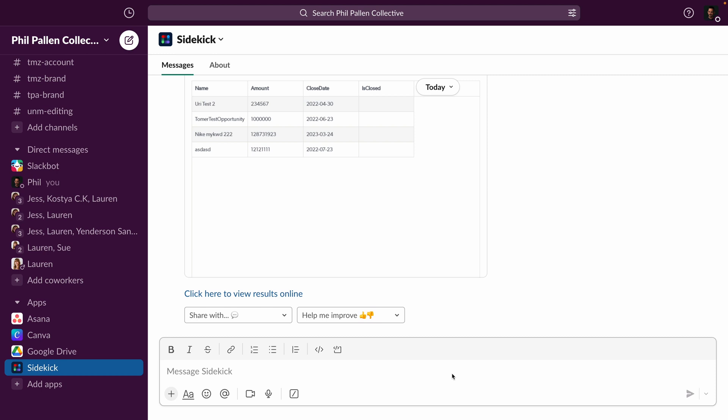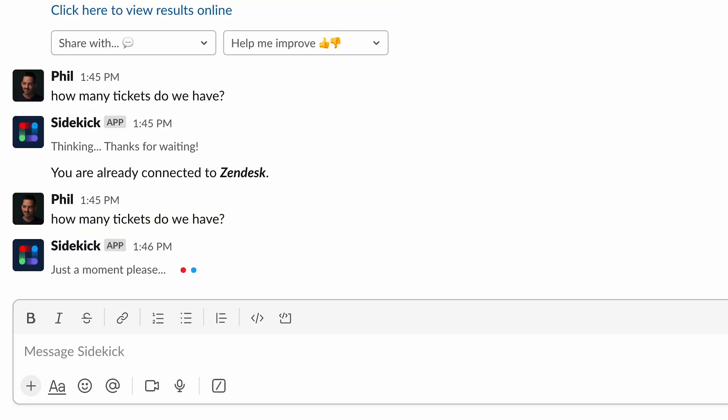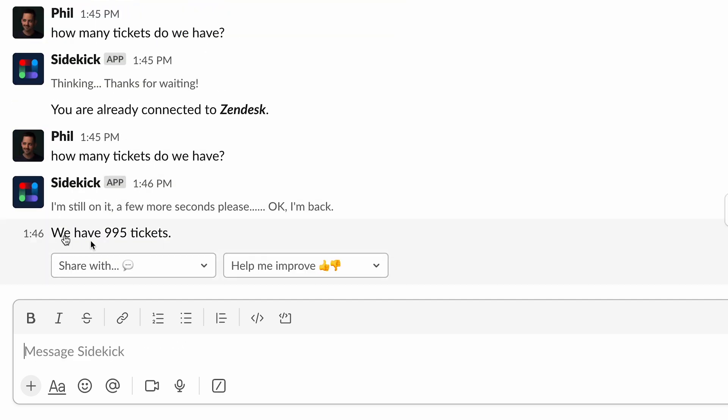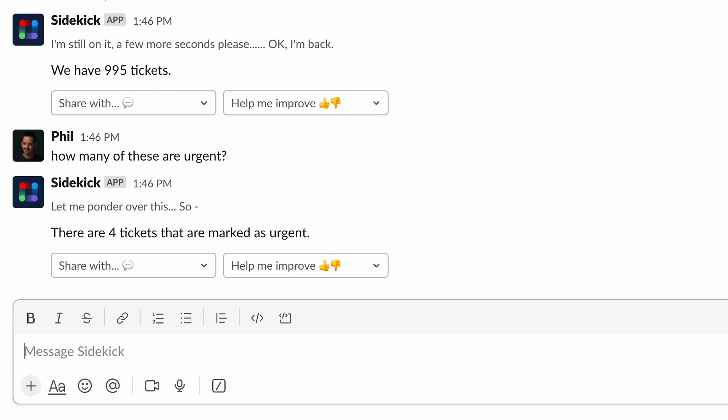That is Salesforce. Let's shift gears now and look at Zendesk, a very popular software for customer support. Zendesk, Jira, and other integrations will operate in a very similar way. But let's look at some examples. How many tickets do we have? We have almost a thousand tickets in Zendesk. Let's try another one. How many of these are urgent? There are four tickets that are marked as urgent.